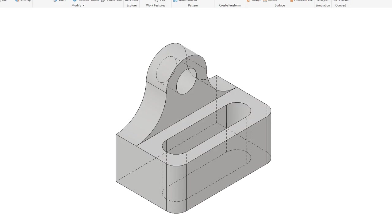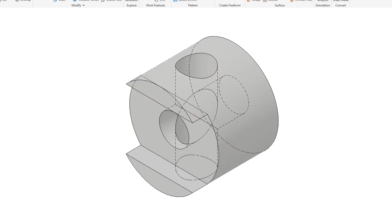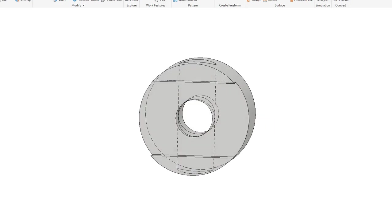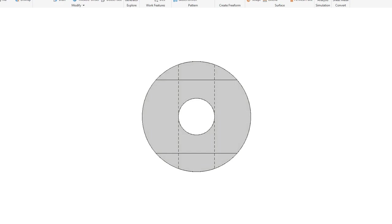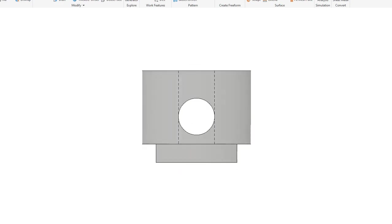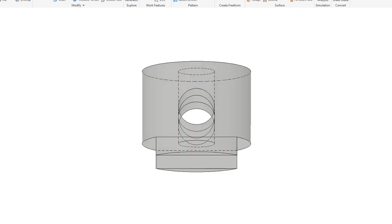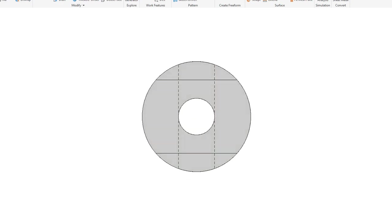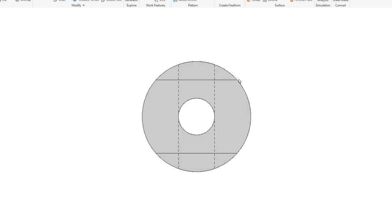Here is the fifth model. Front view — that's fairly simple. Top view — fairly simple. Let's go back. I think what's hard about this one is where this edge comes across and stops right there.